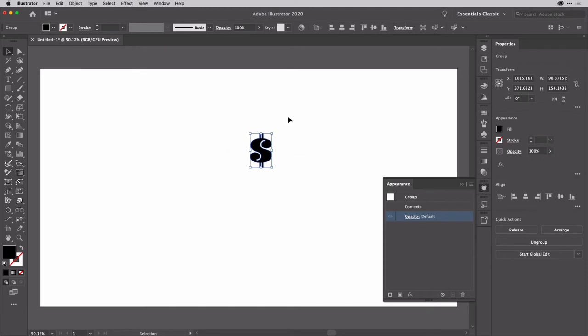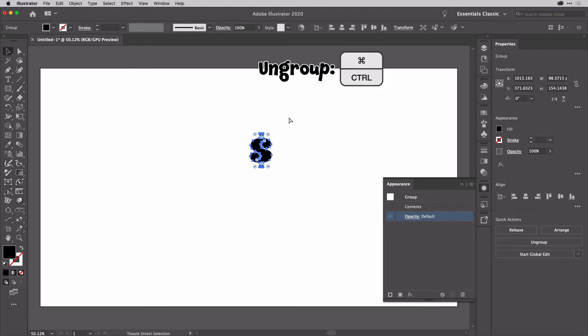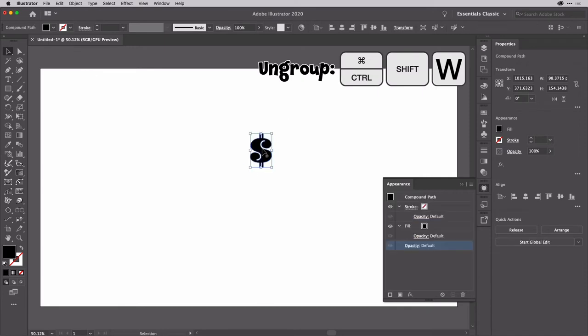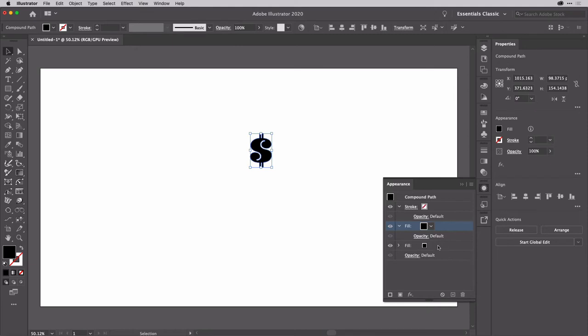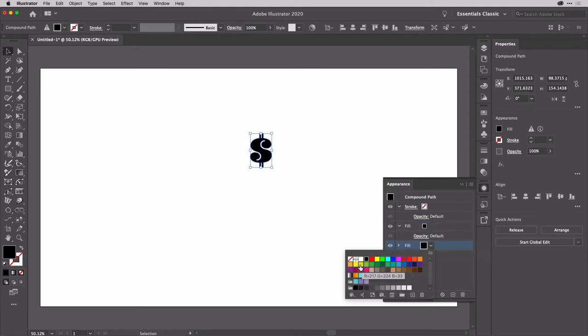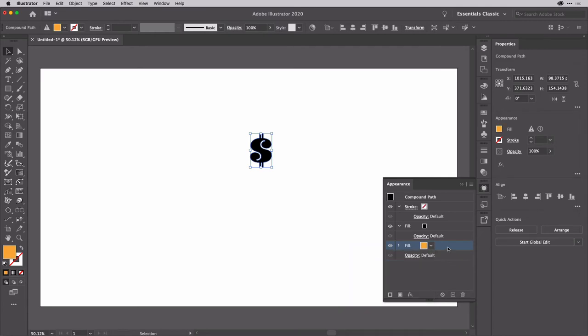Now when you outline text these days, it comes in as a group, so I'm just going to ungroup that, Shift Command G, Shift Control G, to go back to the compound path that was in that group. Then I'm going to highlight the fill just here, and I'm going to duplicate that fill, like so. So now I've got two fills. On the lower of those fills, I'm going to change the colour. I'm going to choose orange, I think, for this one.